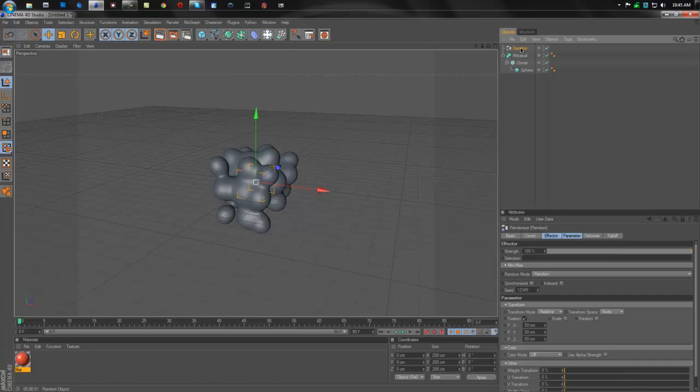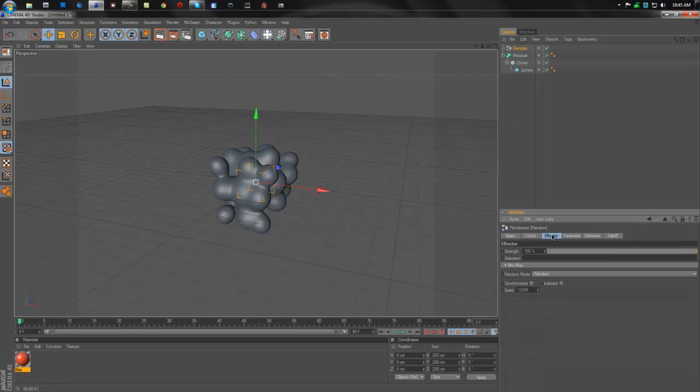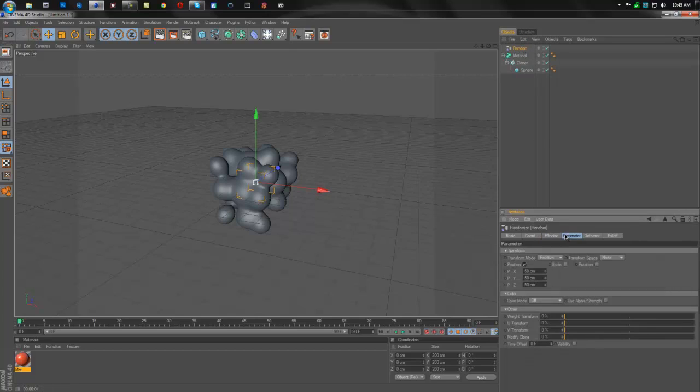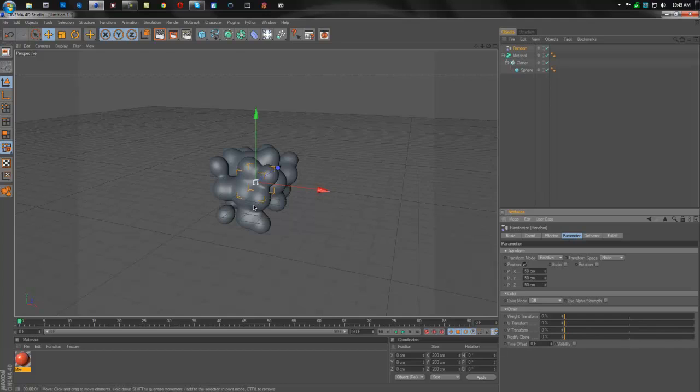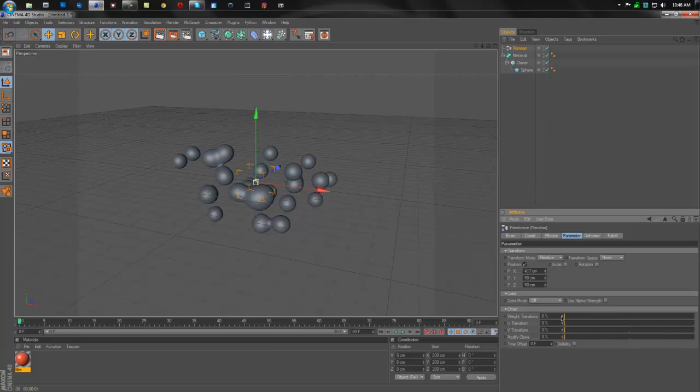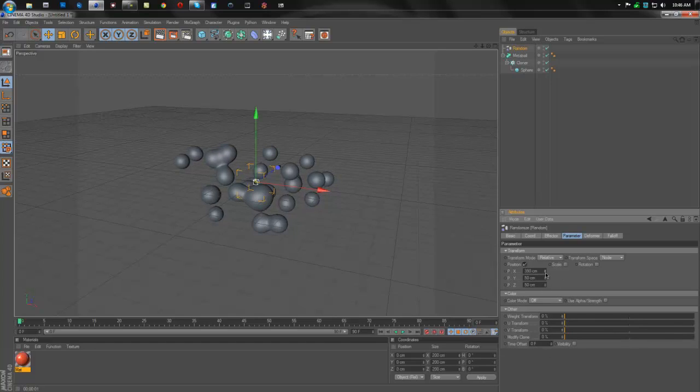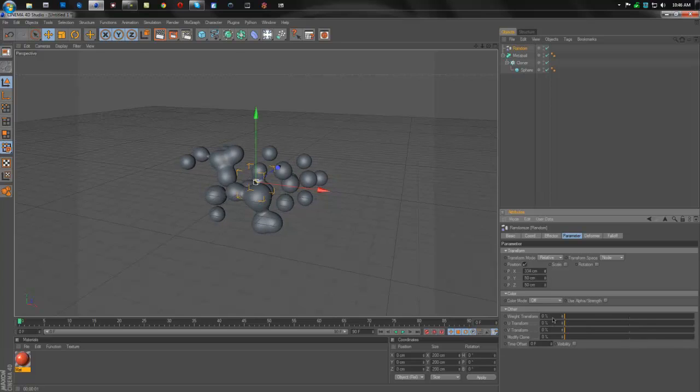Now for our random settings, we're going to come over to parameter. And this is where you can make all the changes you want. It can be anything you want. So let's say we want more outside. We can drag up the X. But I'm not going to do that because I don't like it like that.